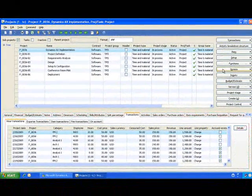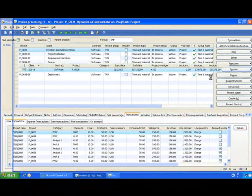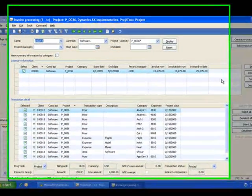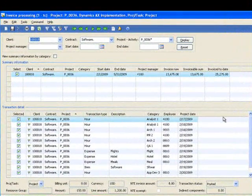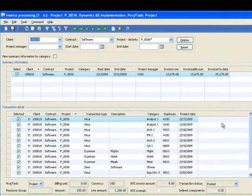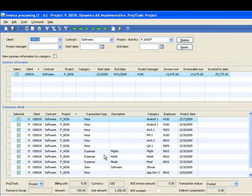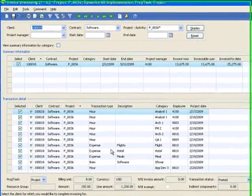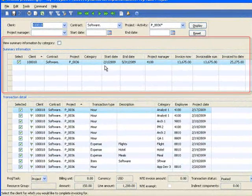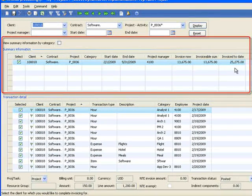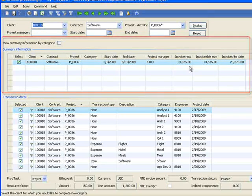I simply come up to Invoice Processing. Microsoft Dynamics AX will prepare a queue of everything that is ready for billing. These could be hours, expenses or items. At the top of the screen, I can see what has been billed to date, what is expected to be billed on this current invoice.